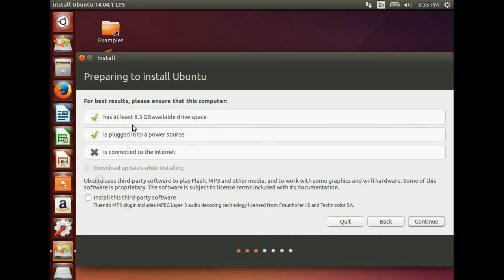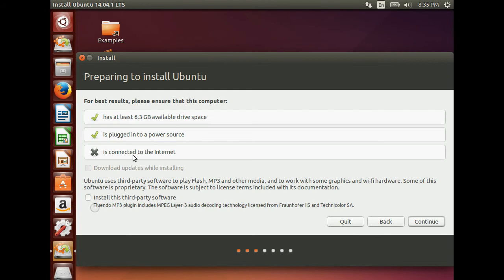Here it says you need at least 6.3GB available free space. It should be powered till the end. And now it is not connected to the internet. Click Continue button.